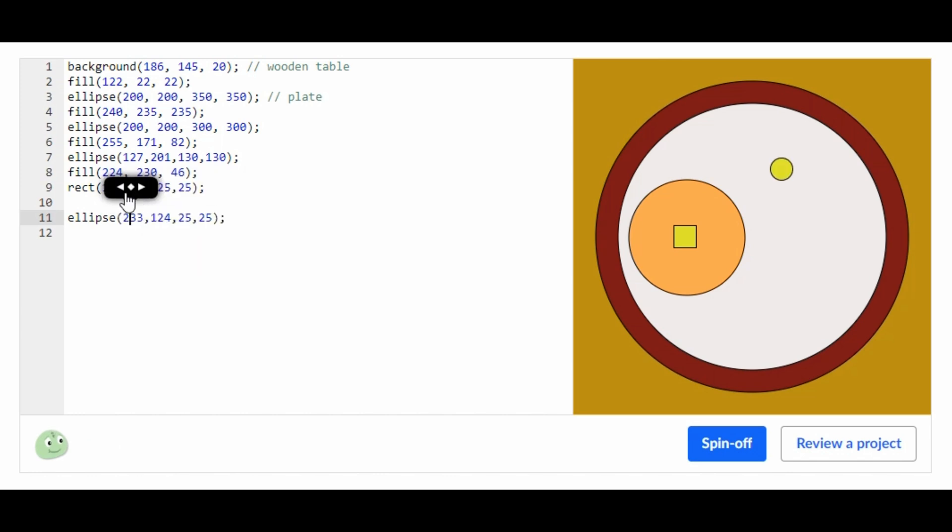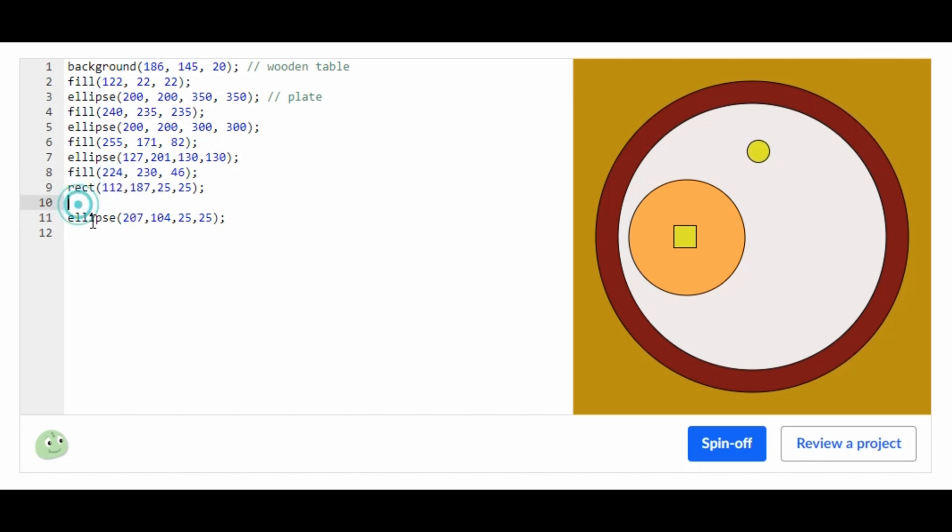We're just going to adjust it and put it in the area that I like it to be. Now we're going to color this purple.